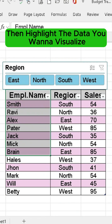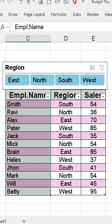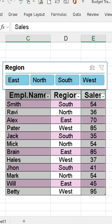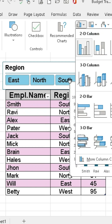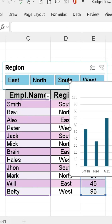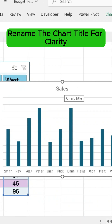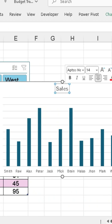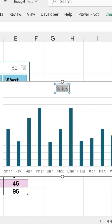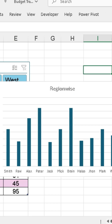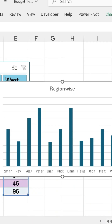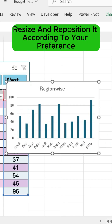Then, highlight the data you want to visualize. Go to the Insert tab and choose the Column Chart. Re-name the chart title for clarity, and resize and re-position it according to your preference.